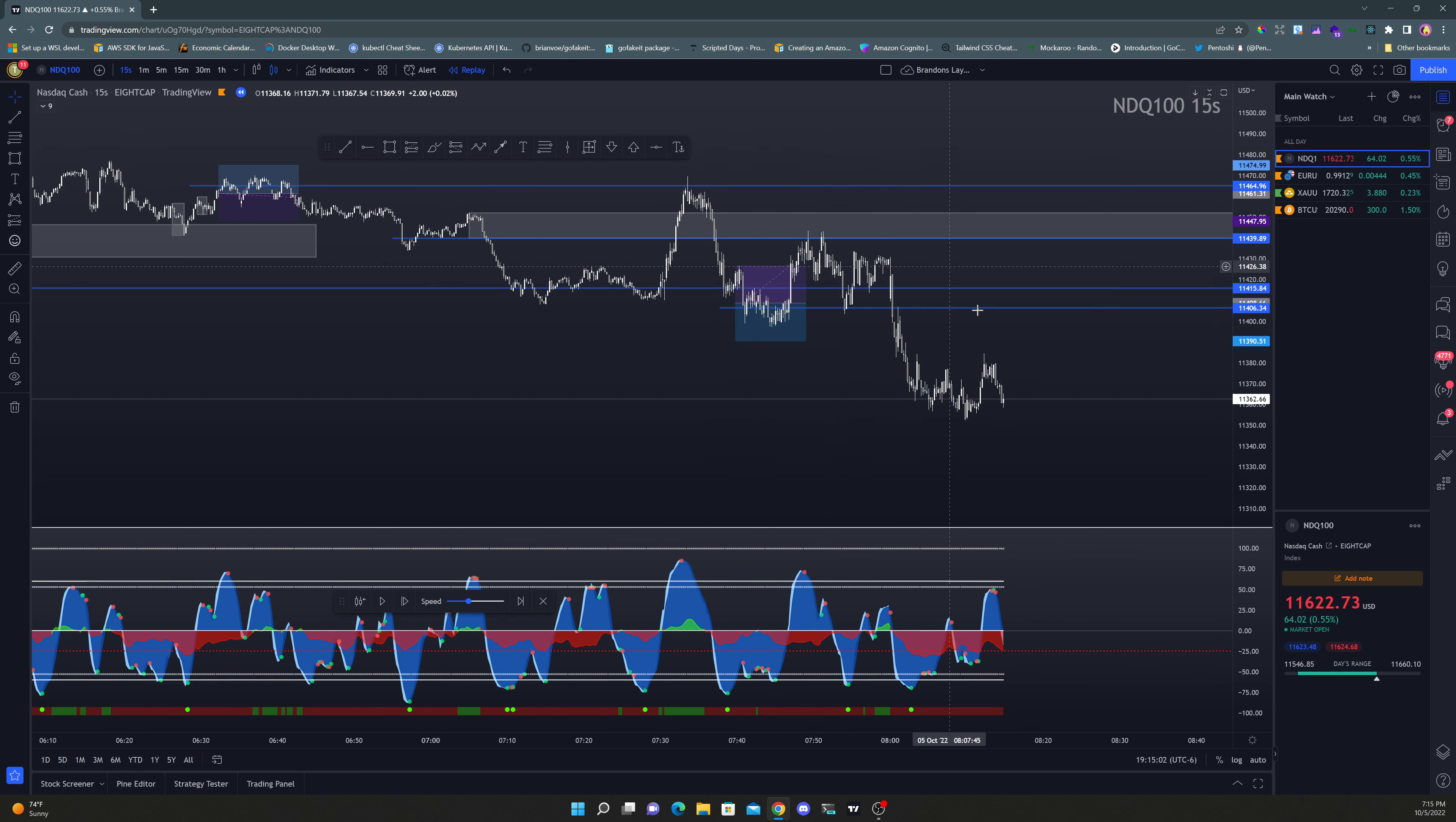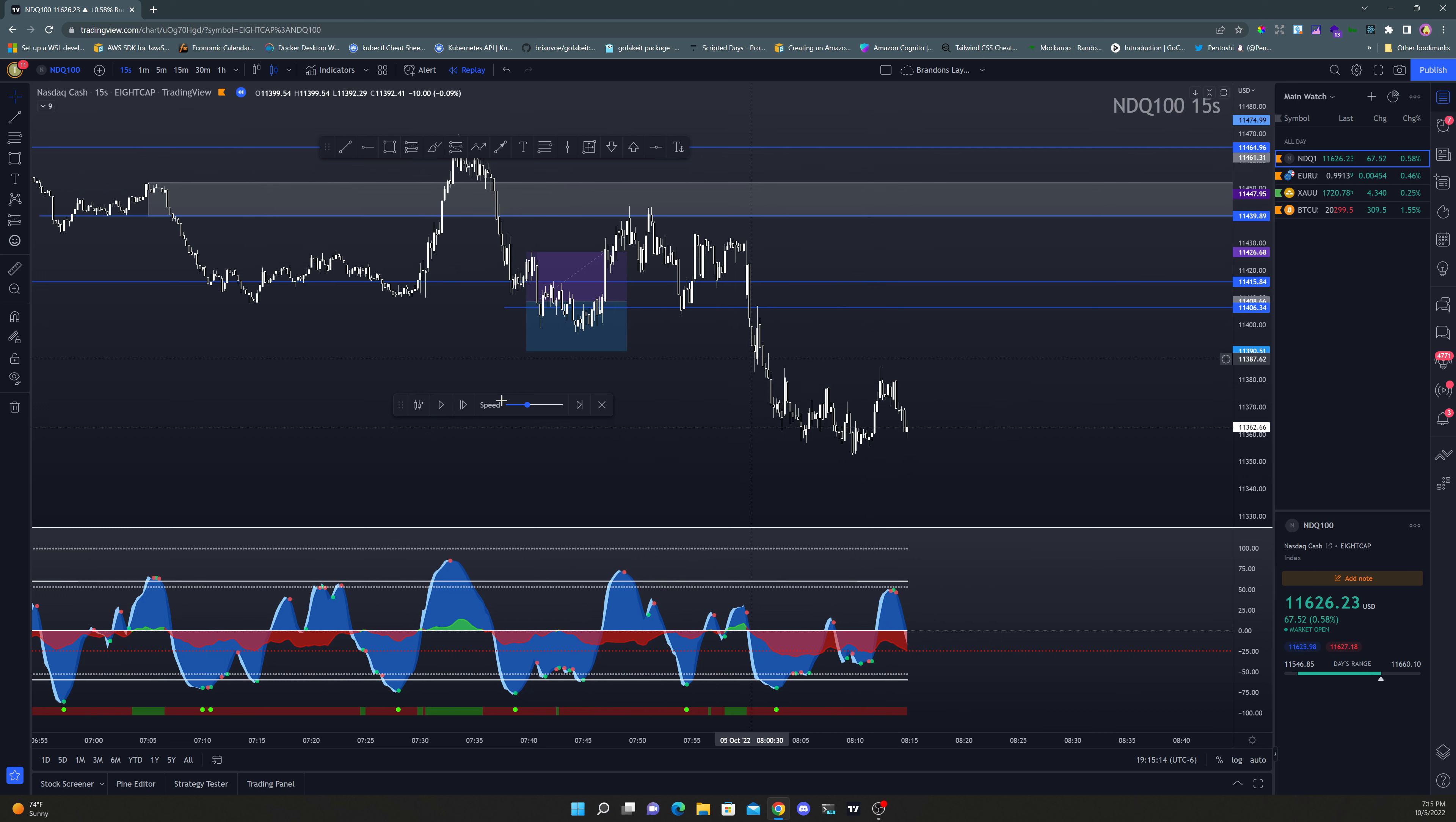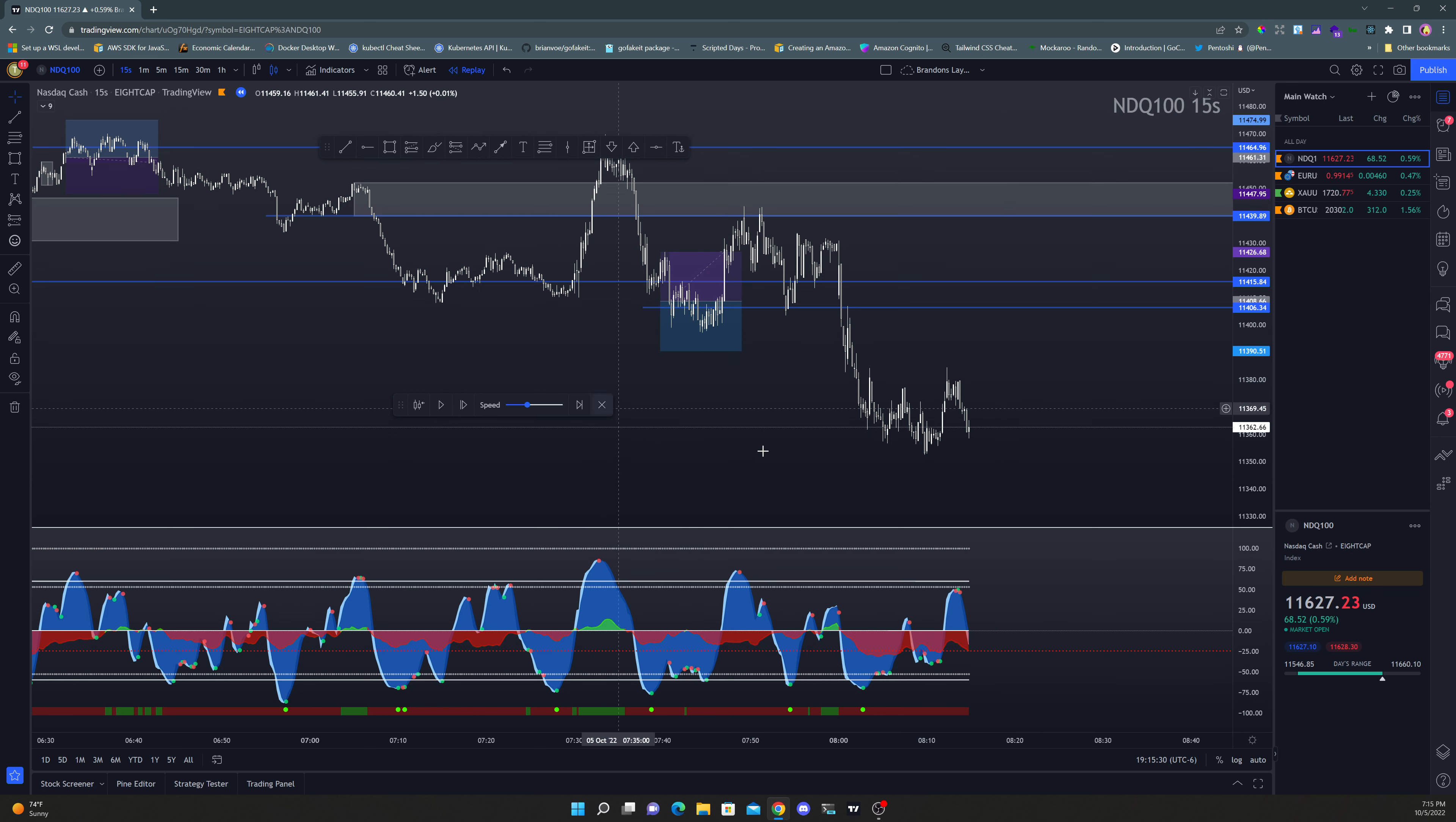Anyways, then it comes back up, price comes back up, it taps back into that supply zone and you get a break. But honestly, there's really no double MB here that's clean. You see, this stuff isn't that clean, not very clean. You could say this, but that's really not that clean. It's on the 15 second. Would I have taken it? Debatable. One to two trades a day, y'all, that's what we do.